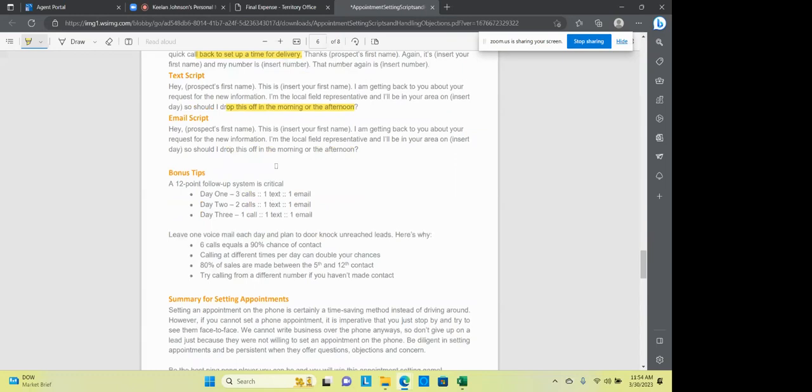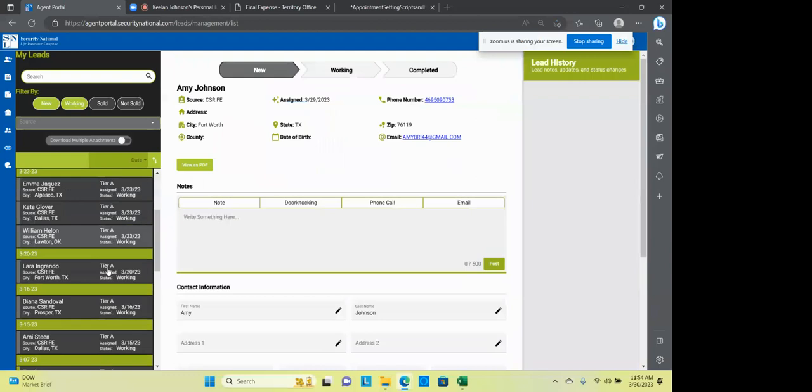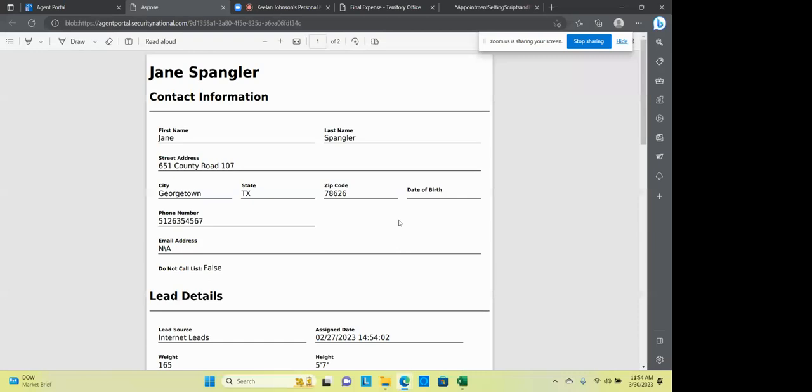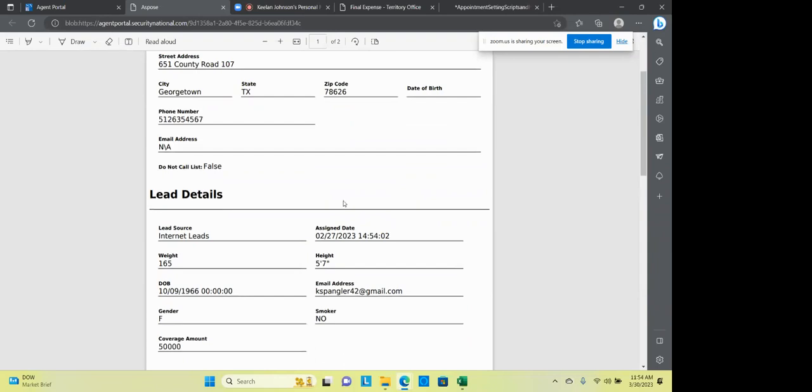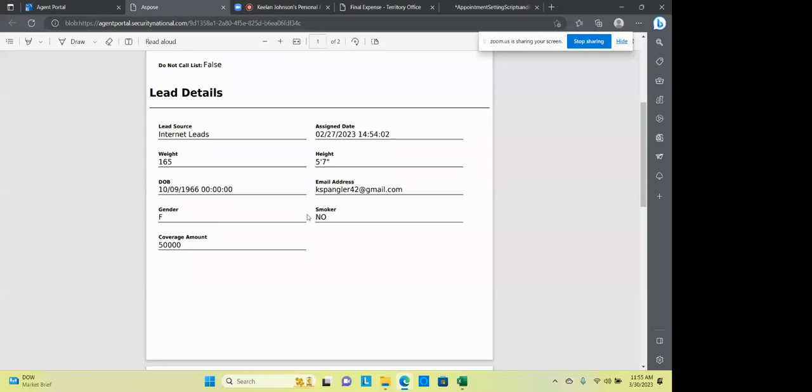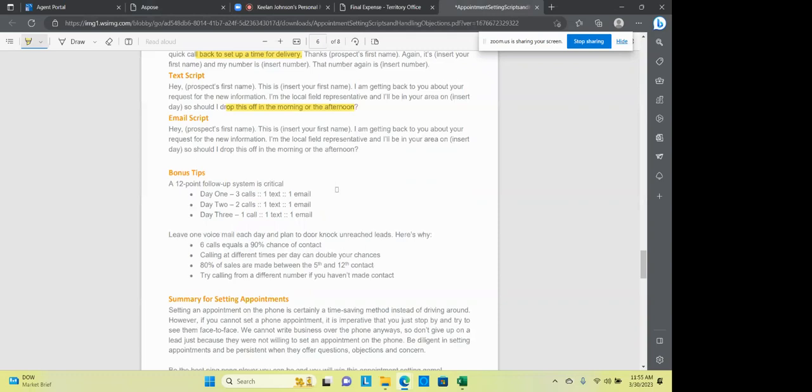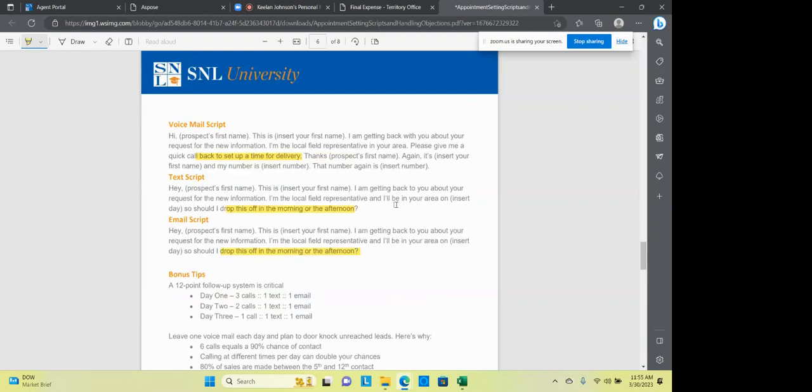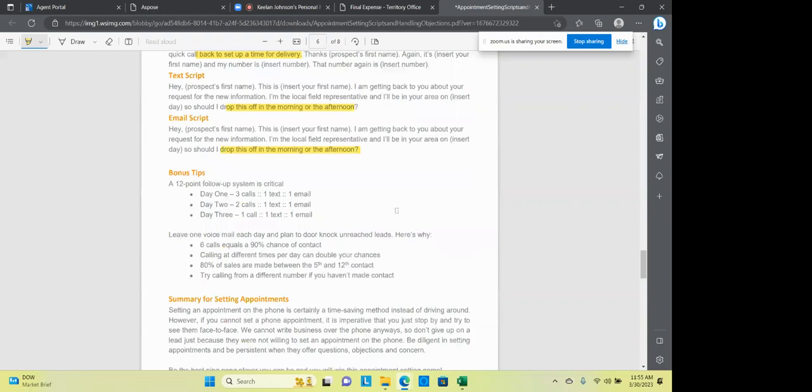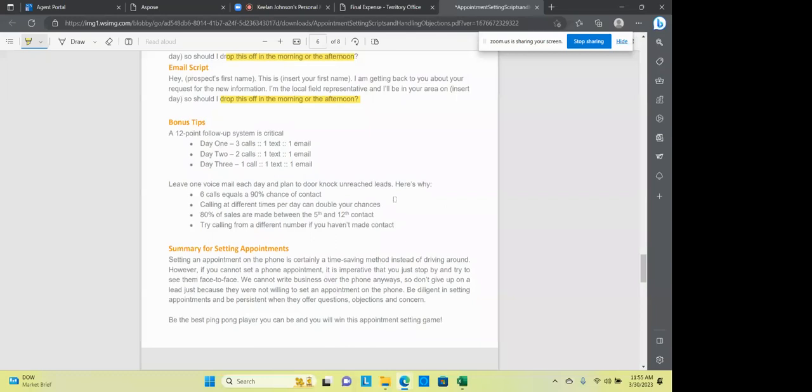So you're just looking for some response, that ping pong game where you hit the ball over and they hit it back. Email. Emails are not out of the script here. And a lot of these Google leads and stuff, when you look at these leads on internet or whatever they may be, a lot of them do have email addresses on them. So if I view a PDF, some of them do, some of them don't. I've got an email address here. So when you buy these internet leads, you get the person's name, you get their address, you get their phone number, you get their height and weight, you get their date of birth, you get the coverage, female, male, non-smoker, and an email address. You know, email address is not out, not out of line these days. You can email these people and say, hey, Bill, this is Keelan. I'm getting back to your request for new information. Local field represent your area. Should I drop this off in the morning or the afternoon? You see the similarities in all this? We're talking about morning and afternoon. When should I drop off? And I'm the local field rep or the state rep, however you want to do that.